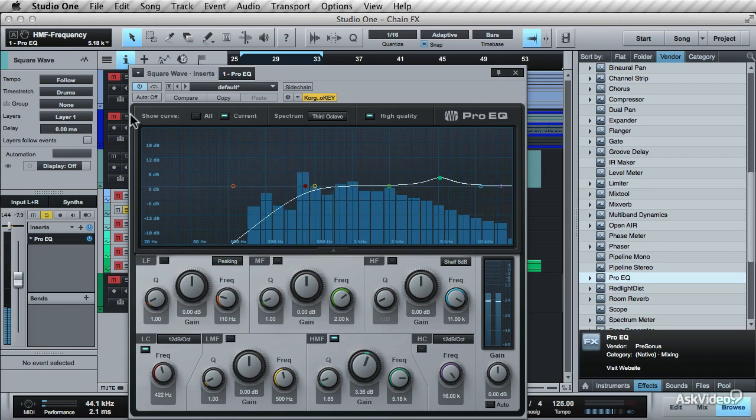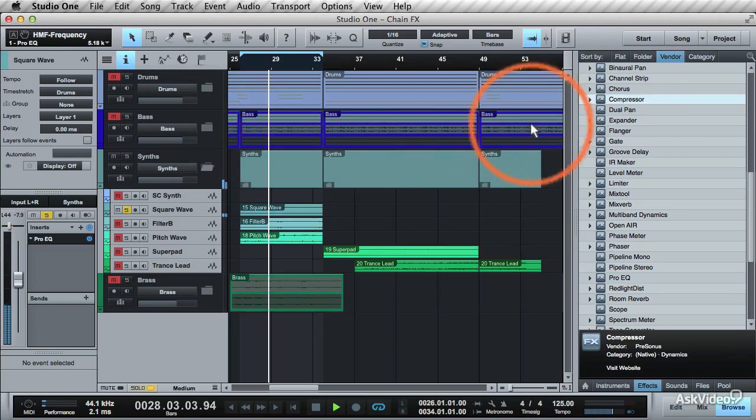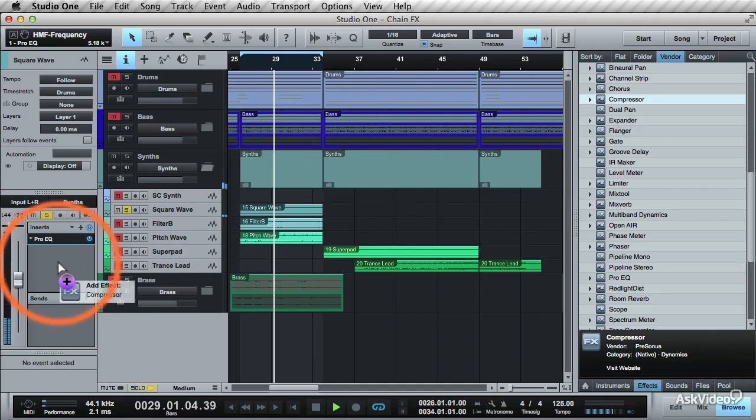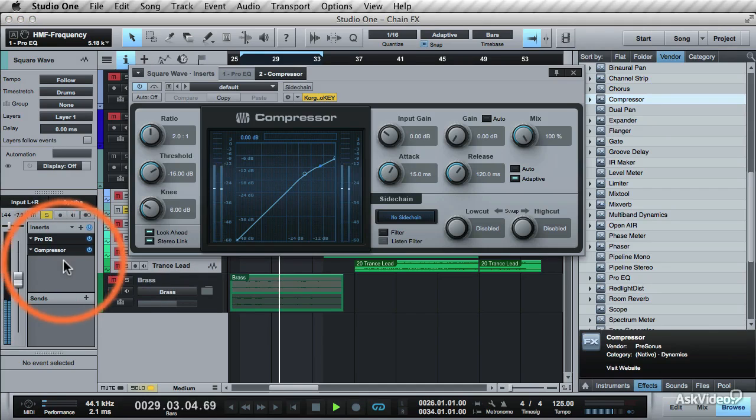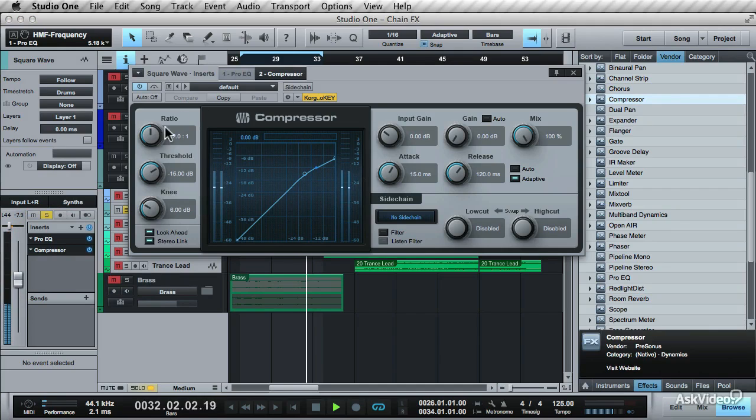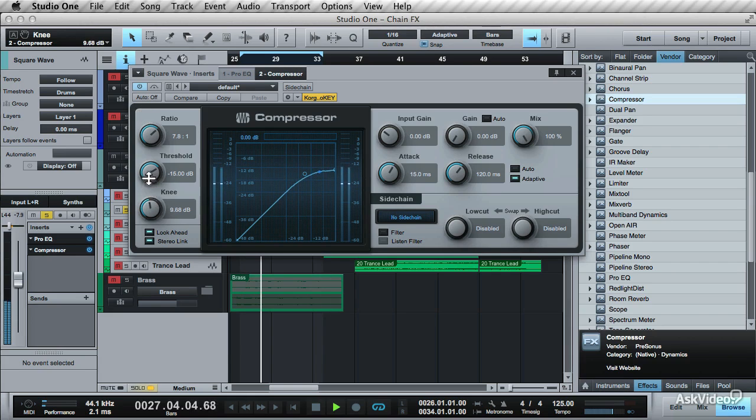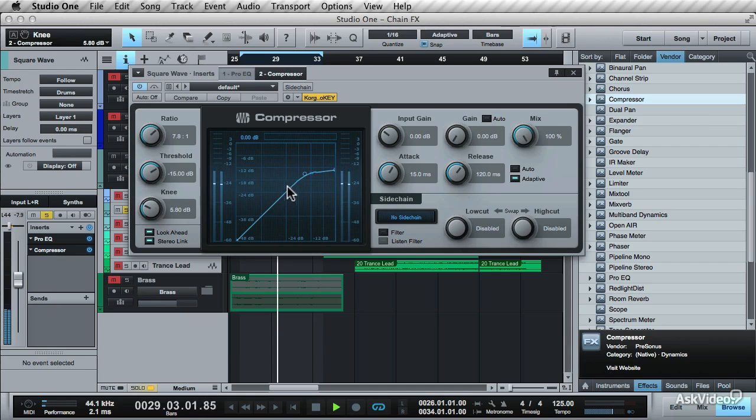Now let's add a compression. Drag this here to the Inserts under the Pro EQ. Here is the compression curve that's being applied. Increase the Ratio. Increase the knee. And see how the curve changes here in the window.